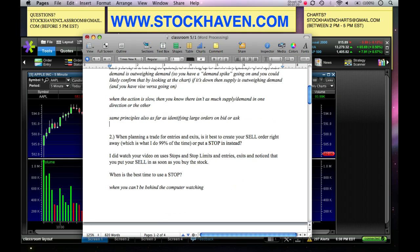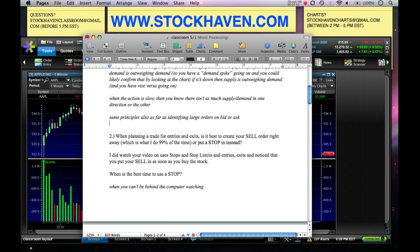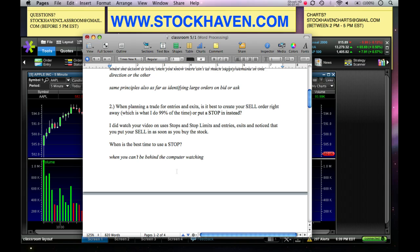Number two: when planning a trade for entries and exits, is it best to create your sell order right away — which is what I do 99% of the time — or put a stop instead? This depends on strategy. If it's a scalp trade, you definitely want to put that sell order in right away. If it's a swing trade where you might be adjusting your profit target based on price action, you don't need to put it in right away.